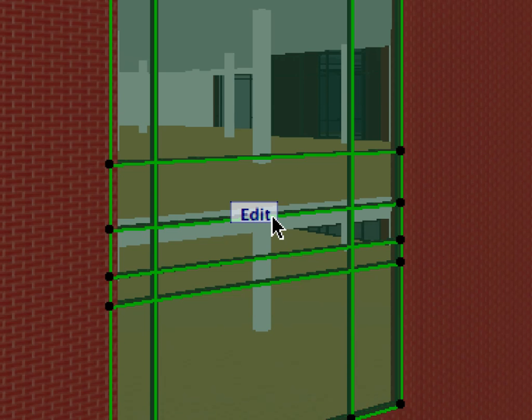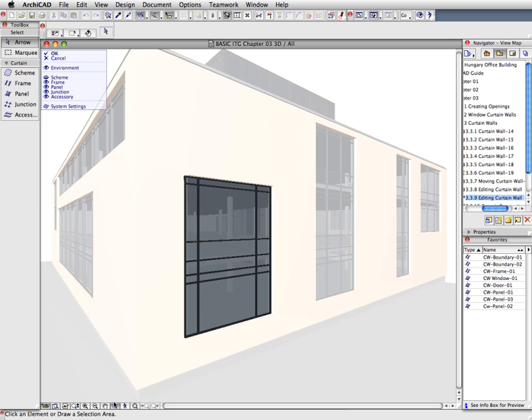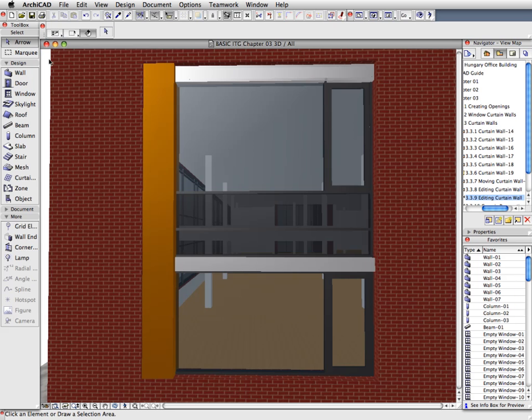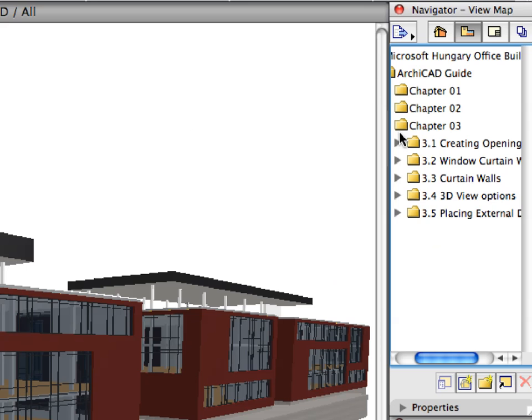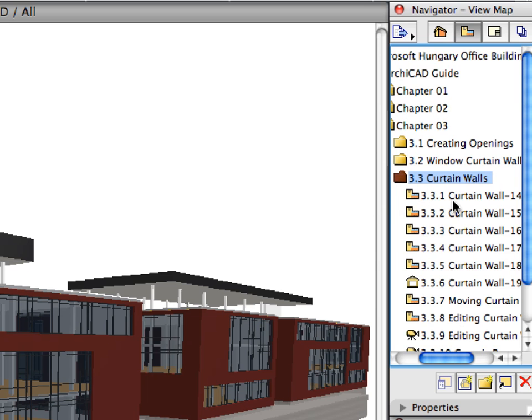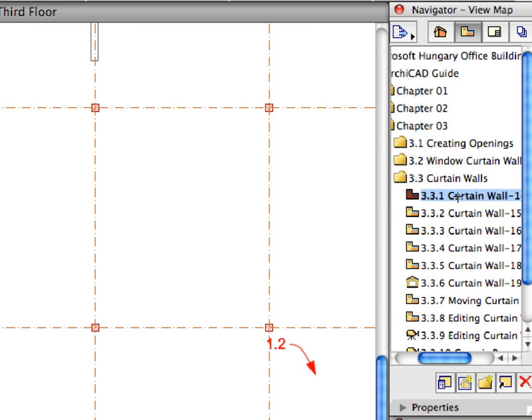We will also edit a curtain wall in the 3D view by displaying its environment to help with design decisions. Activate the first preset view in the 3.3 Curtain Walls folder of the Navigator View Map. Continue creating the curtain walls from Step 3.3.1 through 3.3.5 as performed in previous steps.